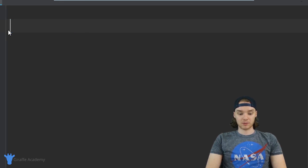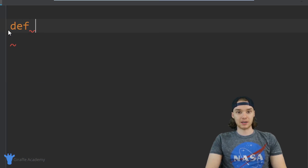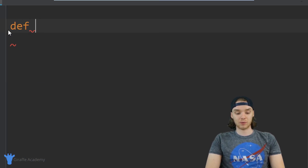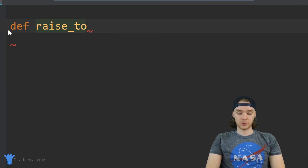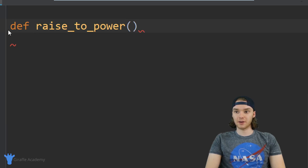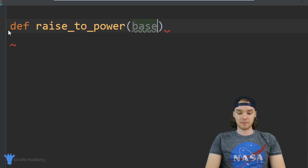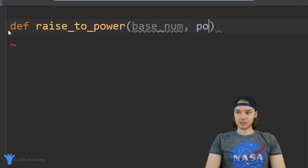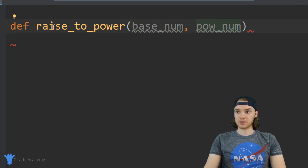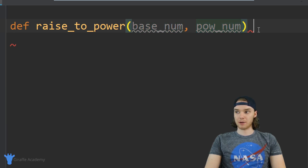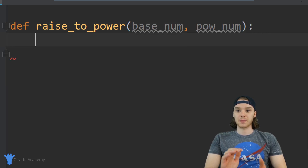Let's create a function. I'm just going to say 'def' and now we need to give this function a name — so let's call it 'raise_to_power'. Inside of here I'm going to accept two parameters: the first parameter is going to be the base number, and then the second parameter is going to be the power number. So we're going to take the base number and raise it to the power number, and over here we can just make a colon.